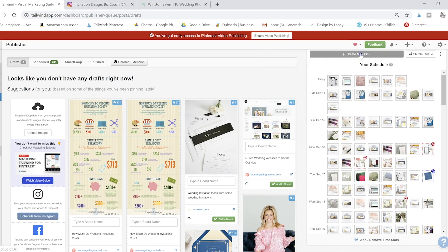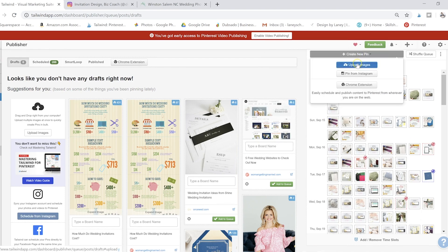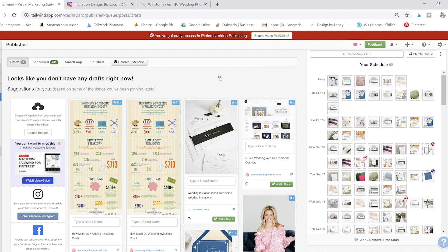What you can do is create a new pin, you can upload an image, choose a board, write the description, put in the link, etc. But there is a much easier way to do it.